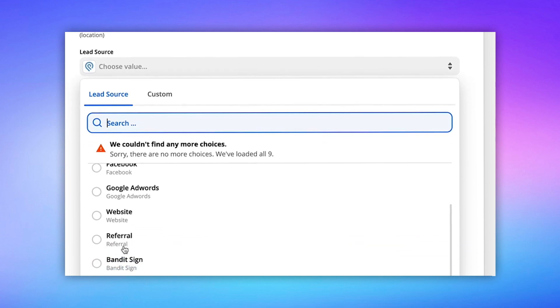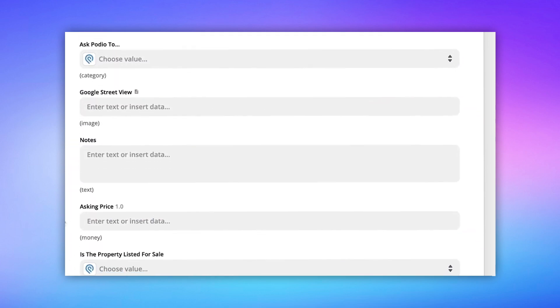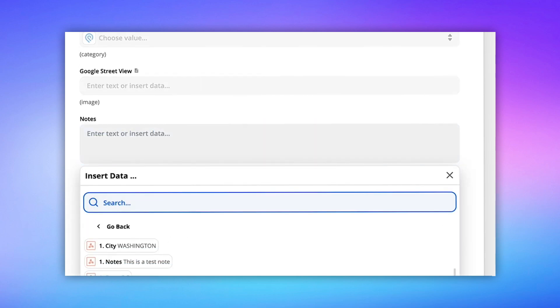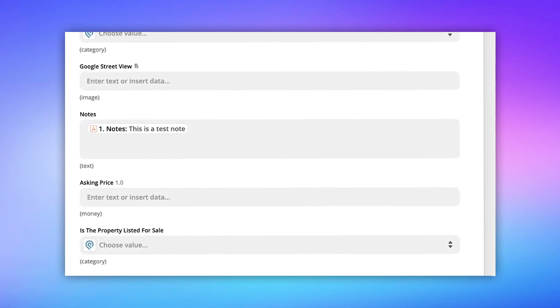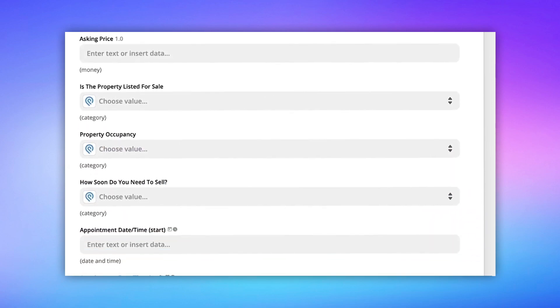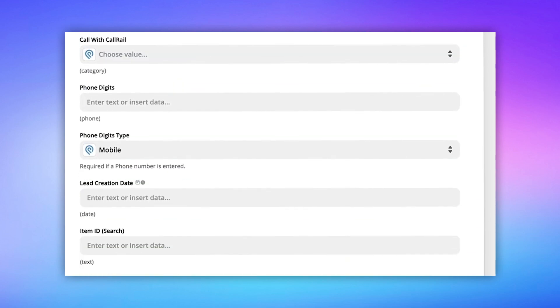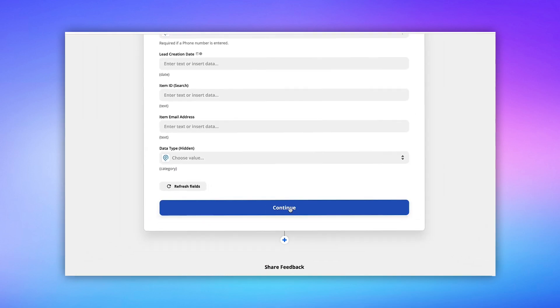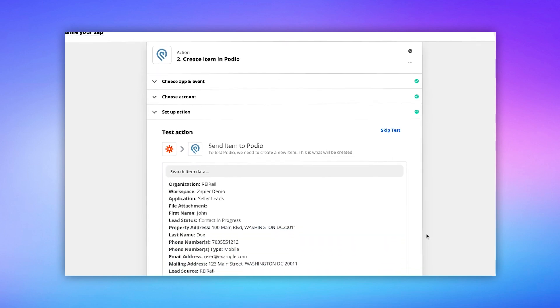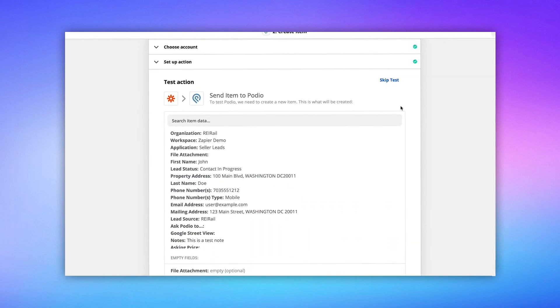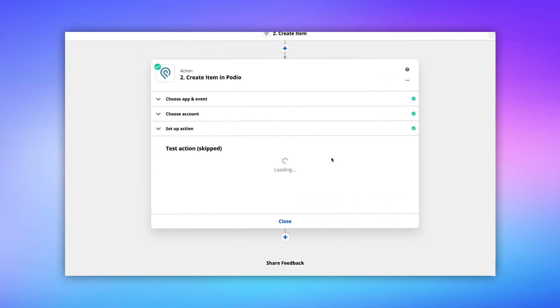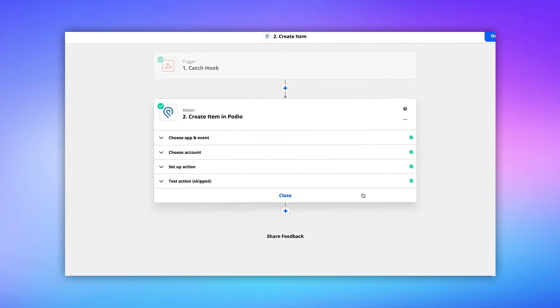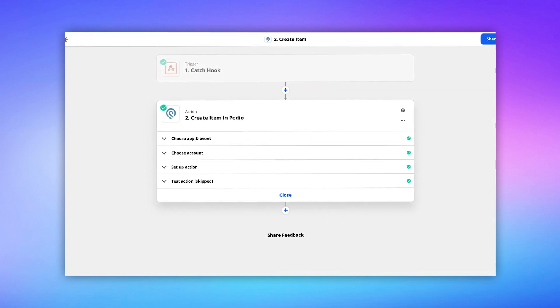I'm just going to continue to do this all the way through. I'm going to set my source. Inside this app, I set a source called REI Rail so I know where my data is coming from. Here, I can actually even send my notes that I have associated with my REI Rail contact, send those on over to Podio. And that's pretty much it. That's all I'm going to do right now. I'm going to save this, hit continue, and I don't need to test it right now. I'm going to skip this test because we already know that data is being sent over. And I'm going to turn this zap on. I'm going to set it to on.